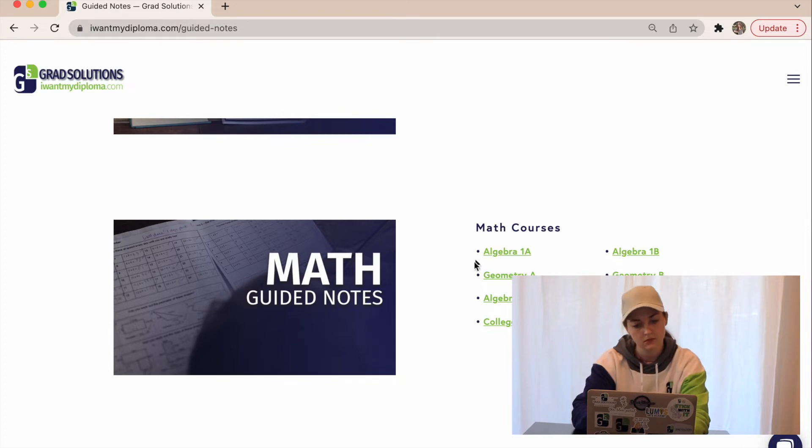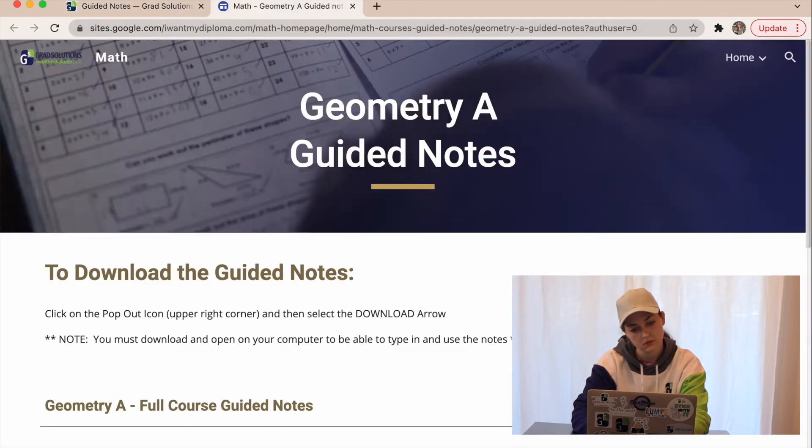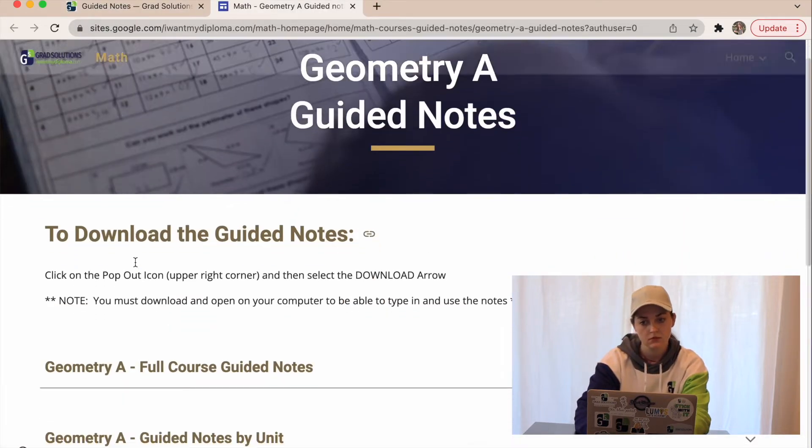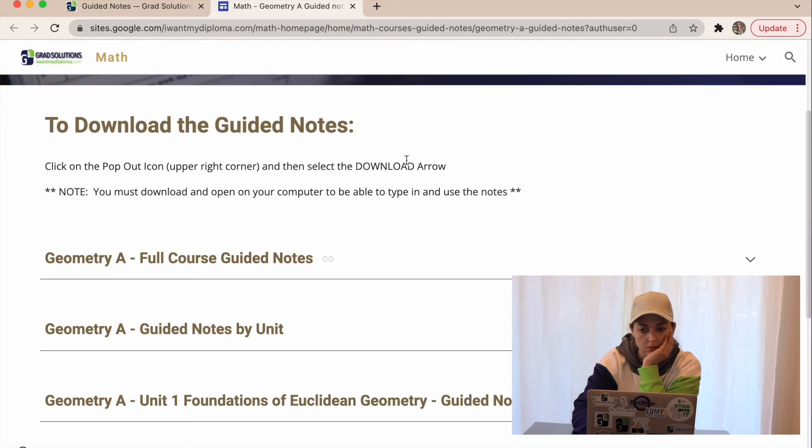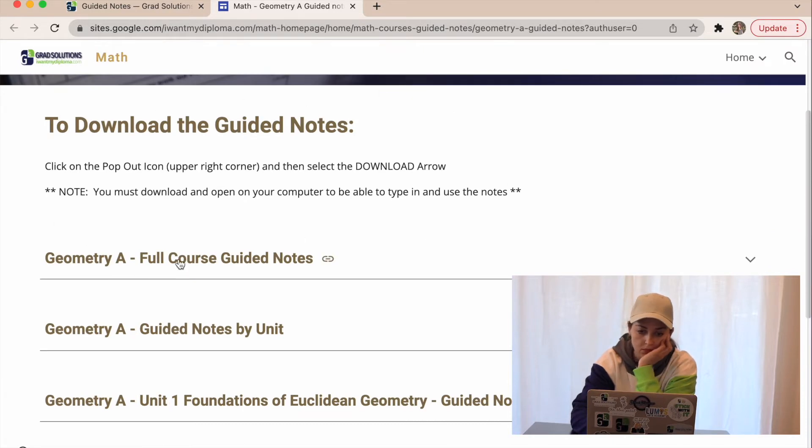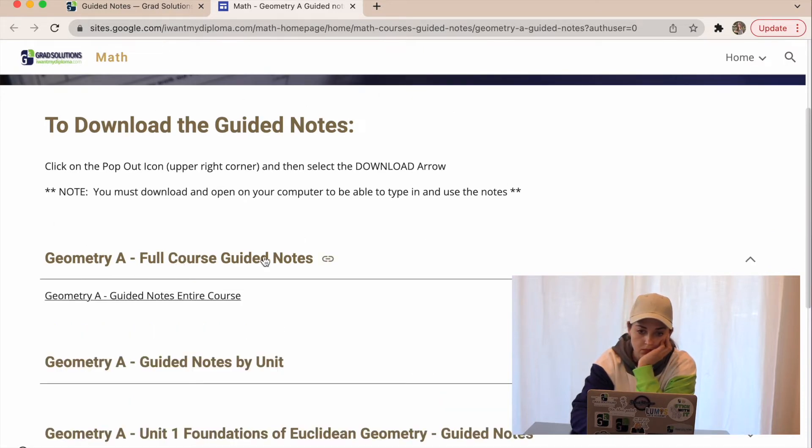Here it's going to bring you to the actual guided notes to download. Find whichever section you need, click on it, and then it's going to take you to a pop-up window.